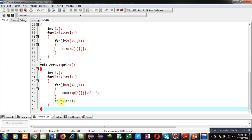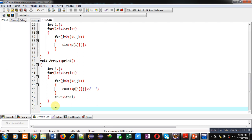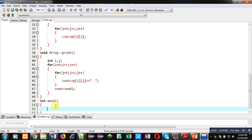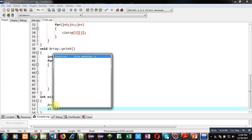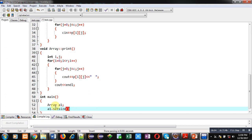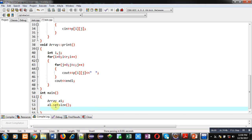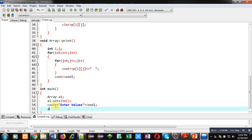Now, after these definitions, I am implementing main method. Inside main method, I am declaring an array object a1. Then, I am calling a1.setSize. Then, a message enter values.